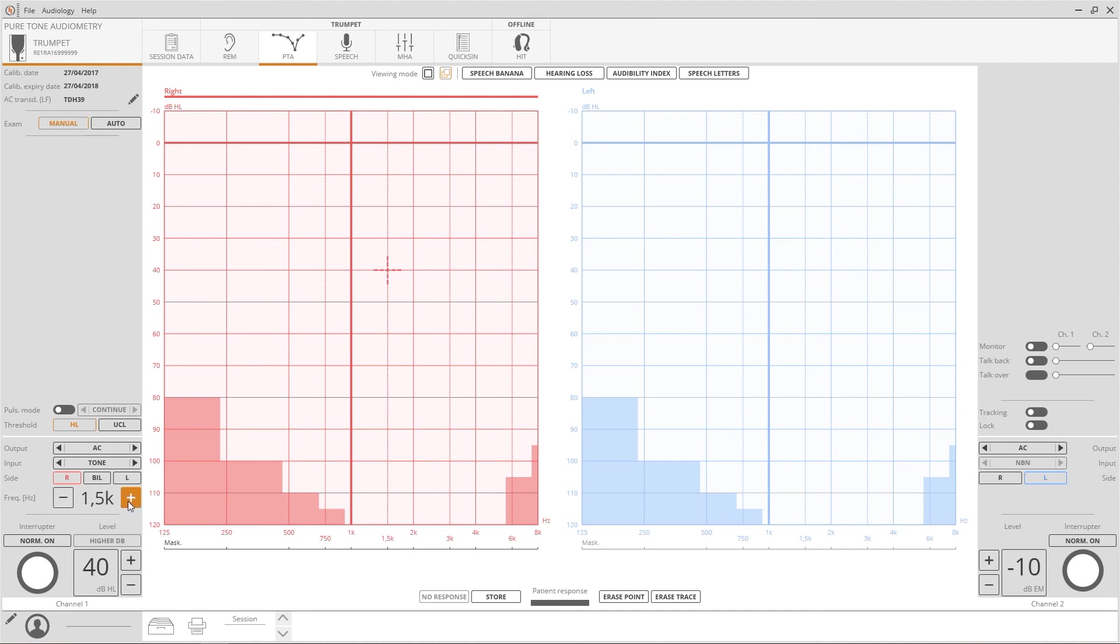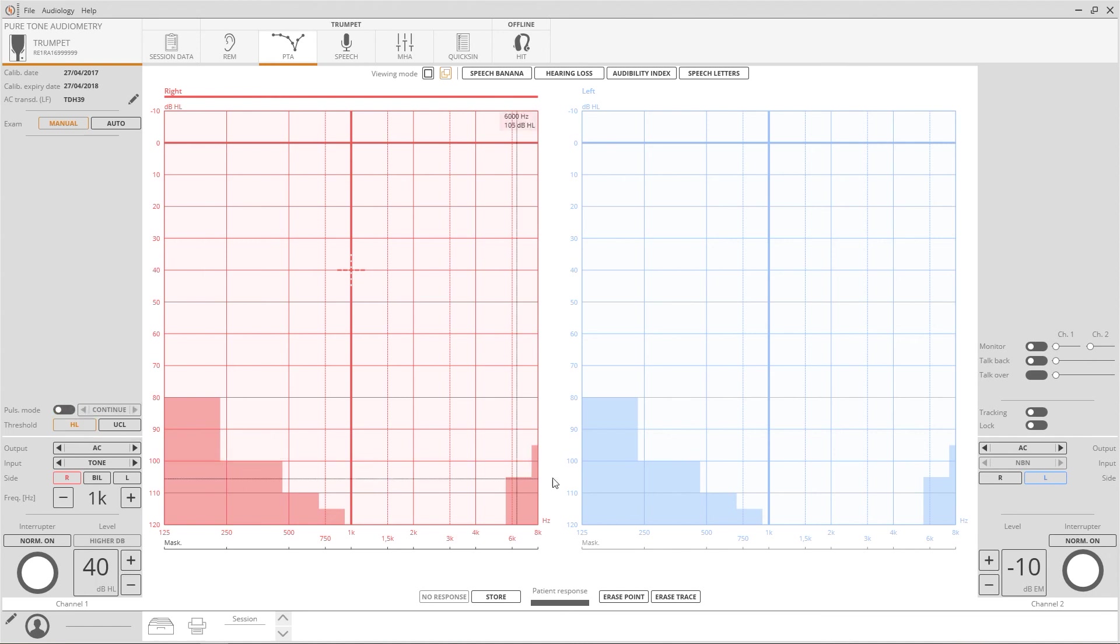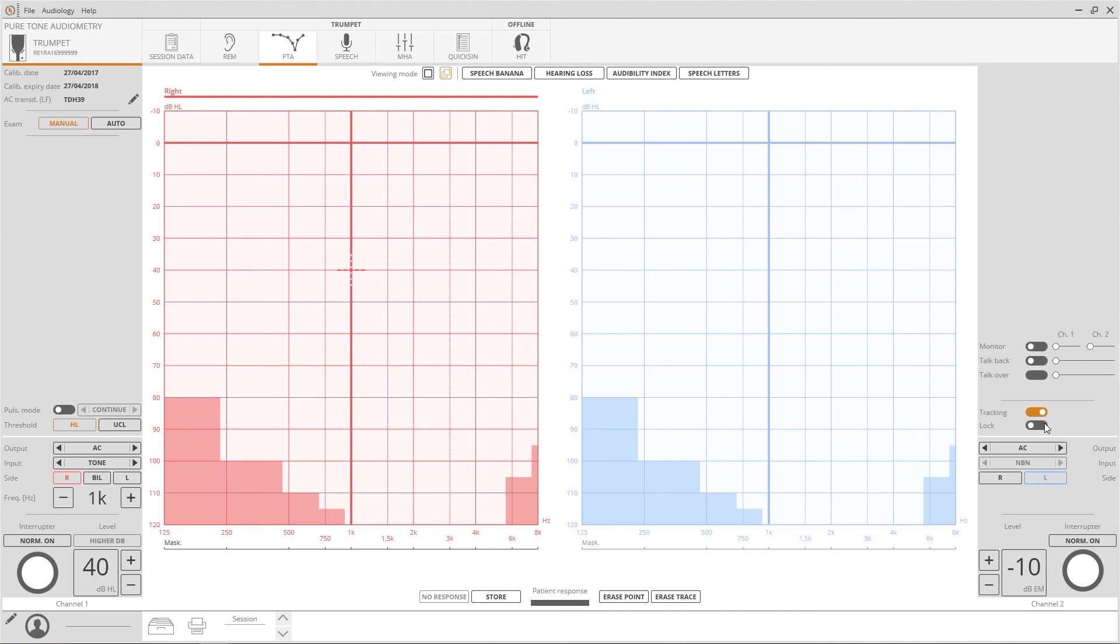Trumpet's normal frequency range is from 125 up to 8000 Hertz. Above channel controls, there are settings for the dB step, the post option, and two switches to link the masking channel to the stimuli. Tracking is for maintaining the intensity gap, while Lock is to synchronize the activation.